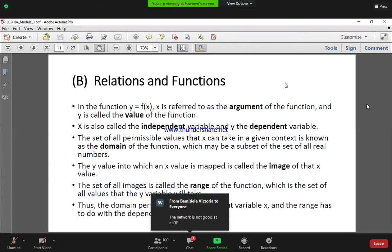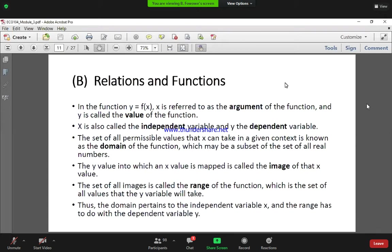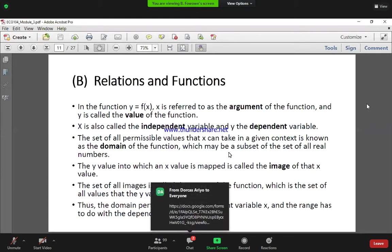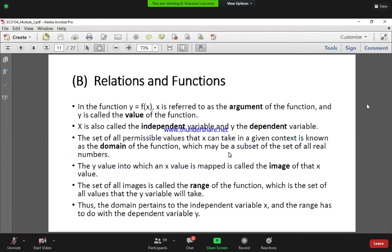The set of images that the y value can take, when we take these different x values, is called the range of the function. So the domain relates to x, which is the independent variable or the argument, and the range relates to y, which is the dependent variable or the value of the function.